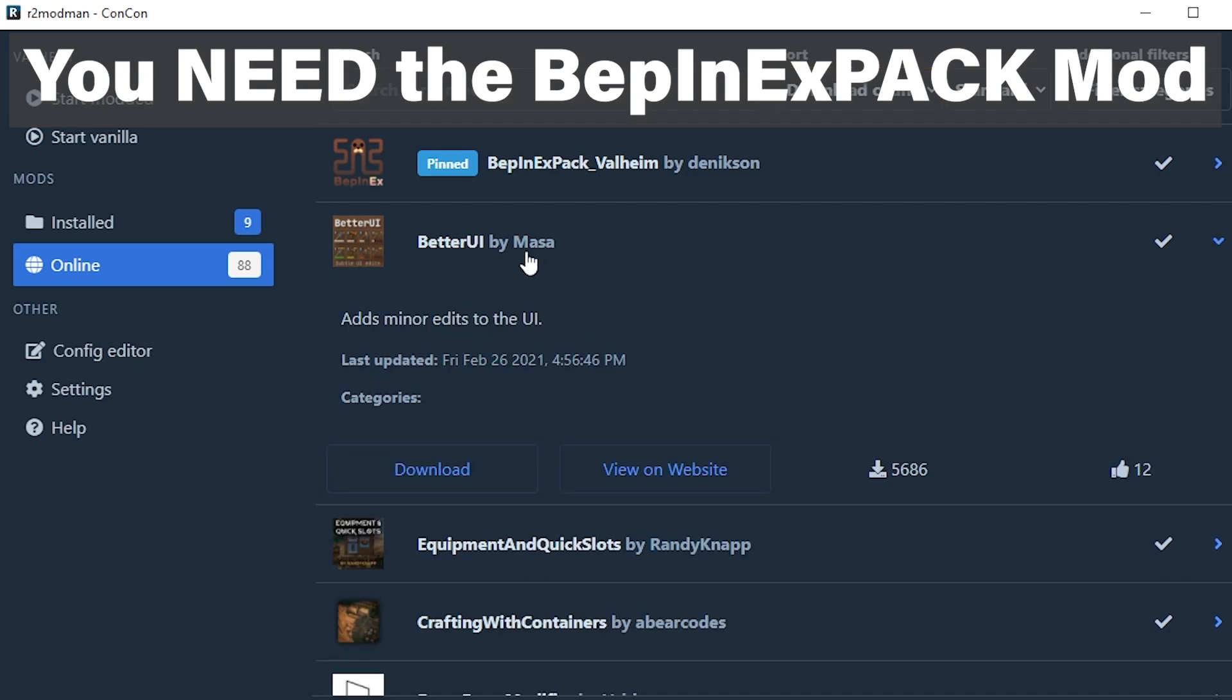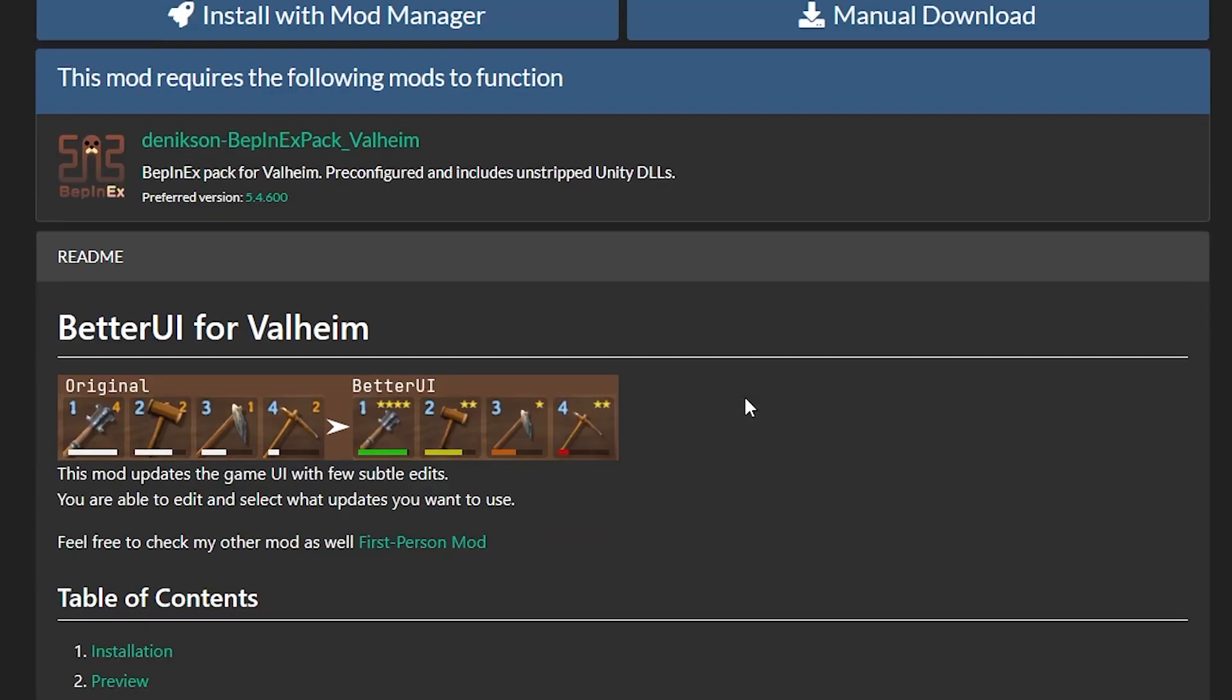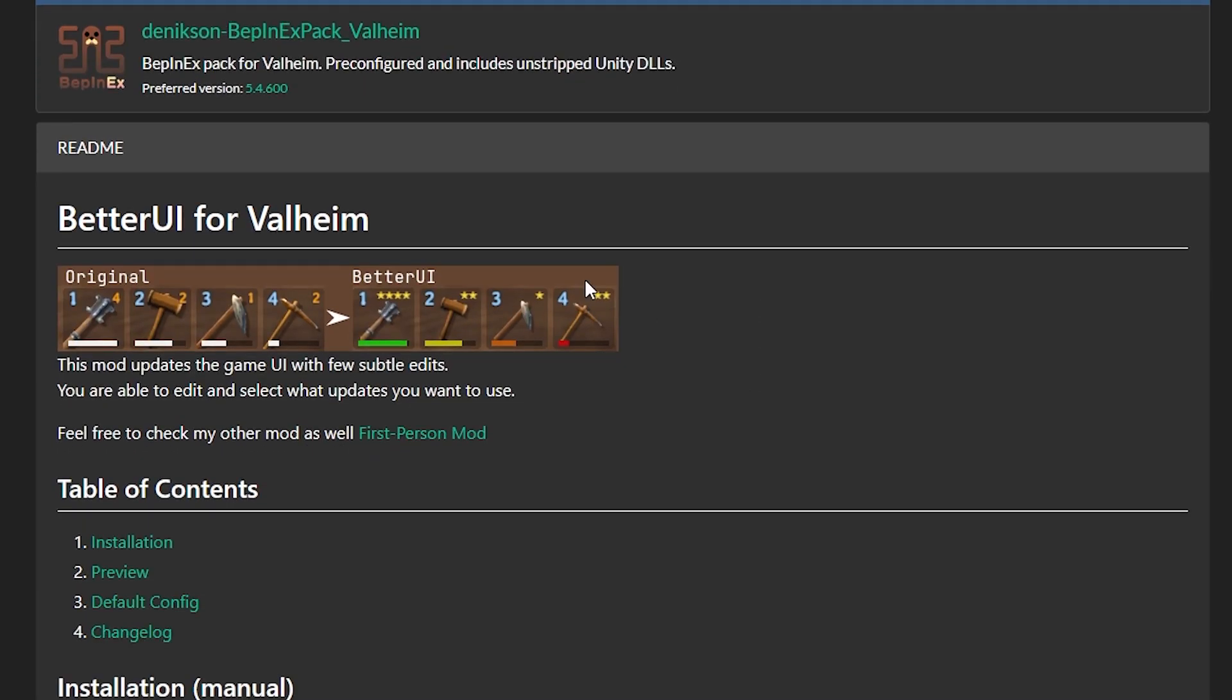You click this and you can see it adds minor edits to the UI. If you want more information you can click the view on website button that will take you to the web page. You can scroll down and get an idea of what the mod does.